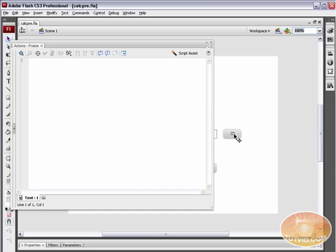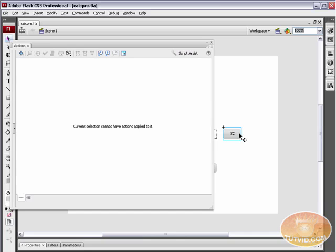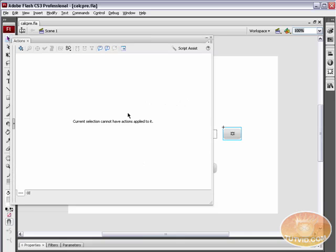If you're familiar with ActionScript 2.0, you can apply Actions directly to a button like an on rollover, get URL kind of thing. But I get this little thing in my Actions panel that's telling me the current selection cannot have Actions applied to it.